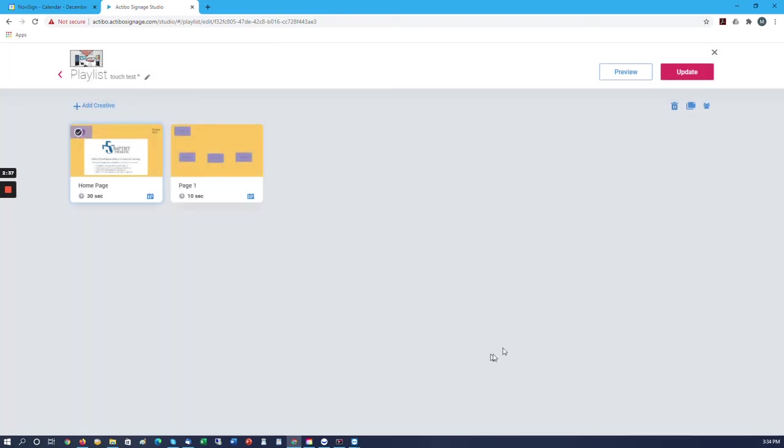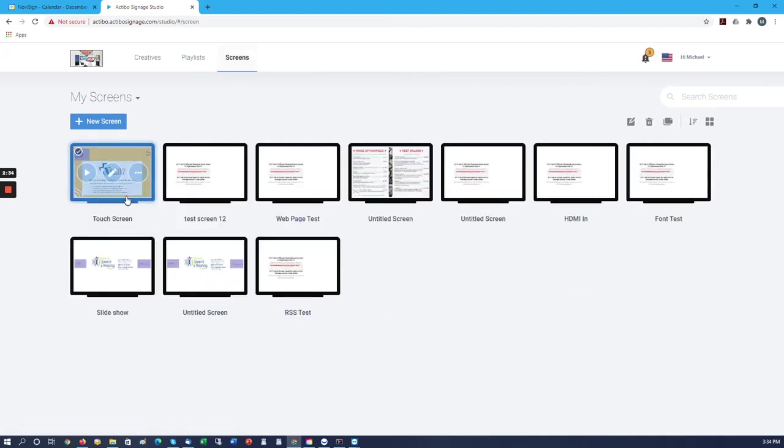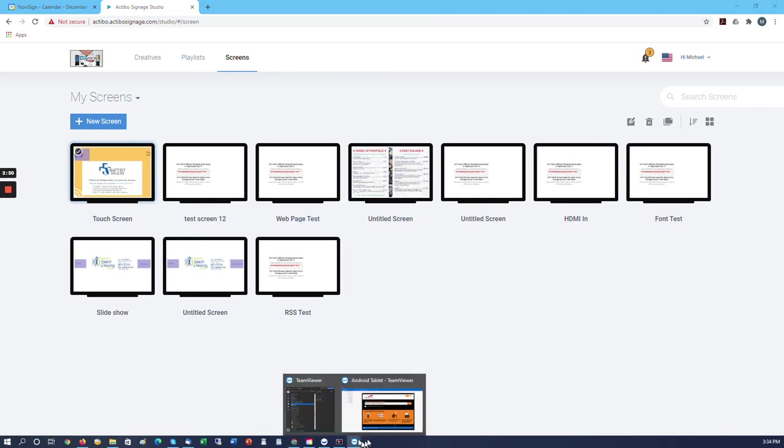Then we add that playlist to a screen. So we have it on a screen, and then we load the screen up on our player.